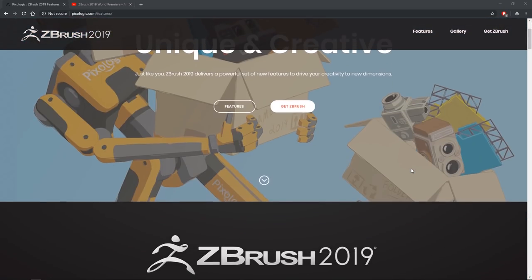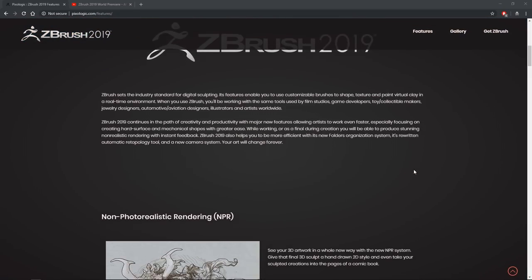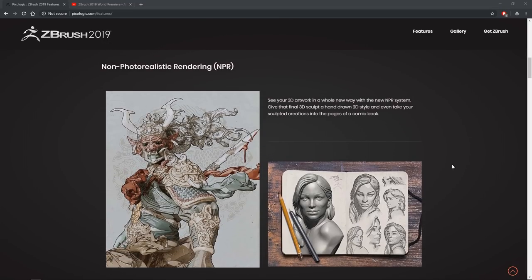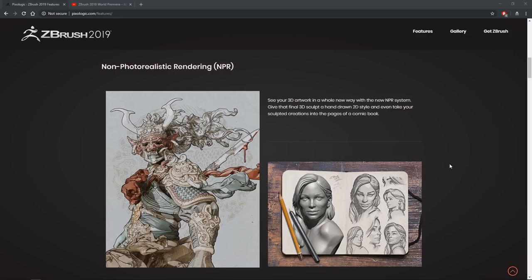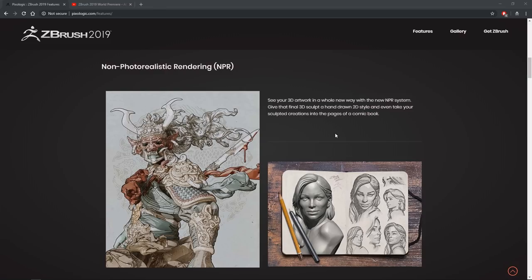This is, for me, a bit of a mixed bag. They had their webinar yesterday and they were showing some of their new features. The first one they're showing is non-photorealistic rendering or NPR. For me personally, this is something I just really don't care about. I would never use this.